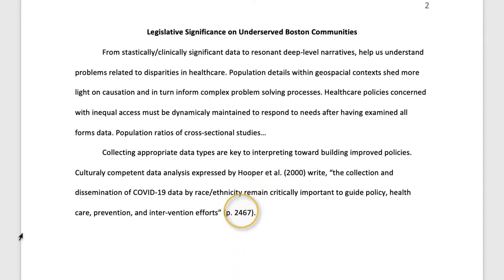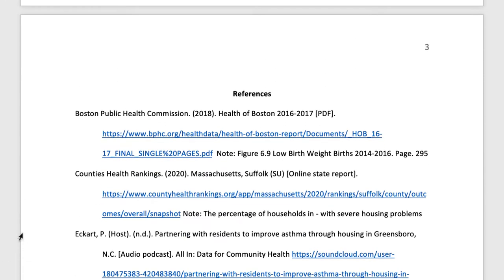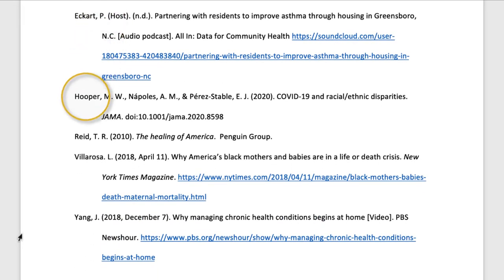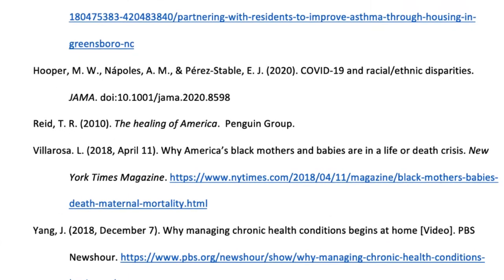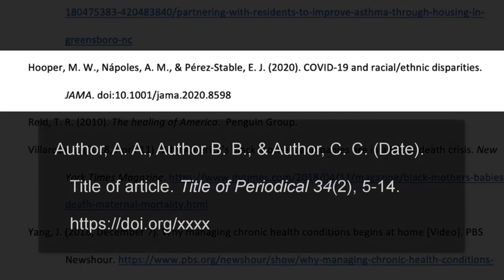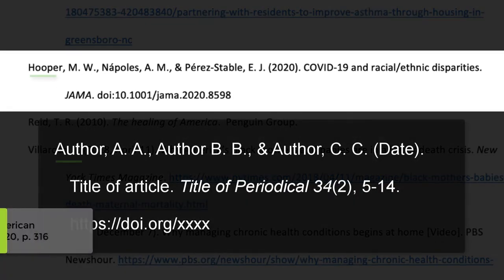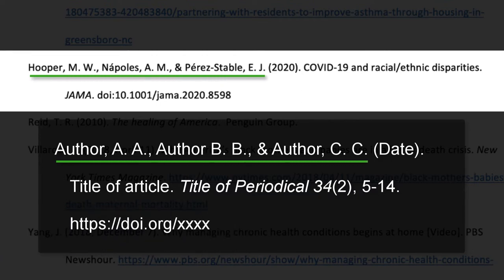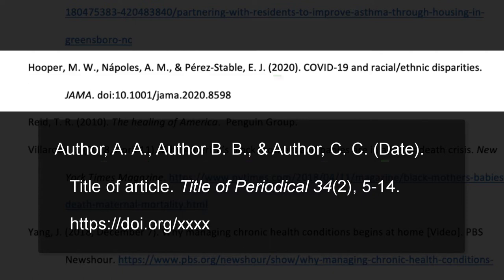Now we'll make the connection between the in-text citation and its corresponding reference. We can notice how the author's last name and publication date are keyed to the reference. This makes it easy to find the reference, which allows the reader to verify the source. For this journal article, cite the authors like we did with the book, listing the last names first, followed by the initials, and punctuated. Use the ampersand as a short way of saying AND before stating the last author listed.